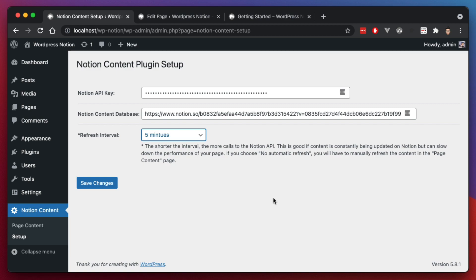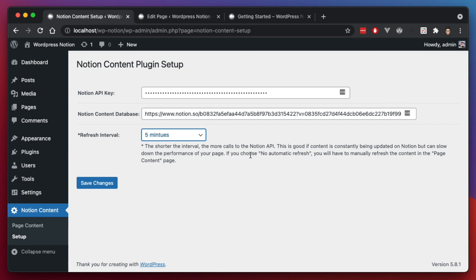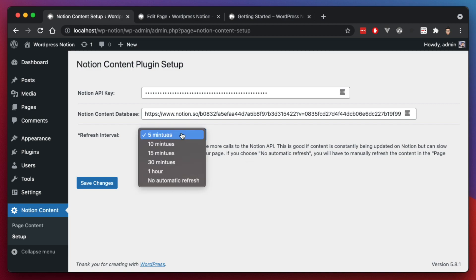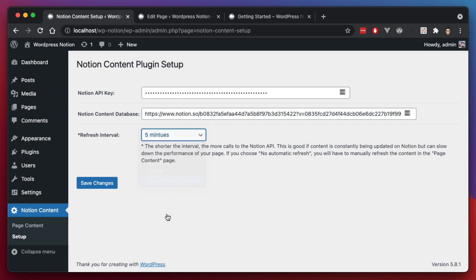And the reason why you want to set it to something longer or even not automatically refresh at all is for performance. Anytime you have to make a call to an API or to some service outside your own website, that puts that much of a delay in there. So what's happening is it's grabbing the data from the cloud using the API and bringing it into your site. And sometimes you're working on a Notion document and you're not finished yet or you're not finished with the updates. So maybe you want to wait until you're completely finished before that content is updated in your WordPress site. So then you would set it to no automatic refresh.